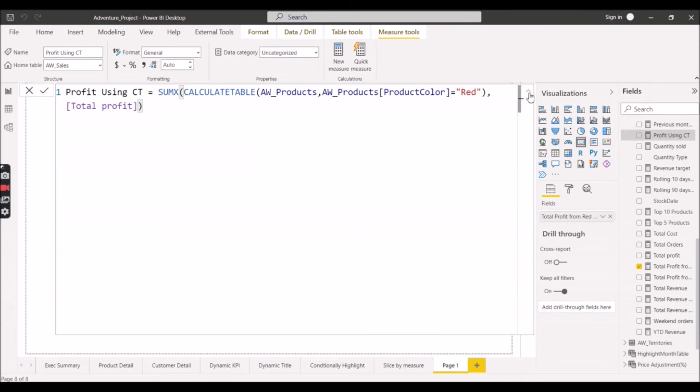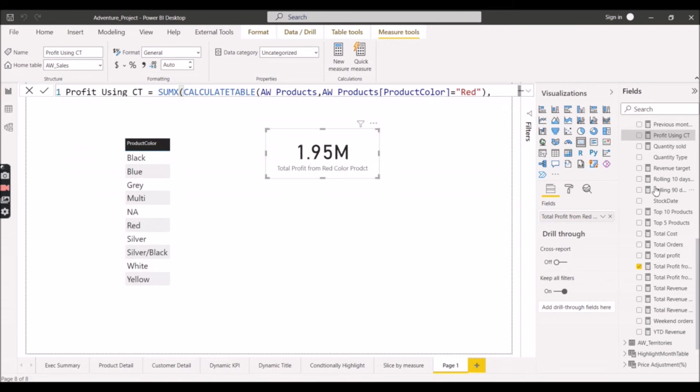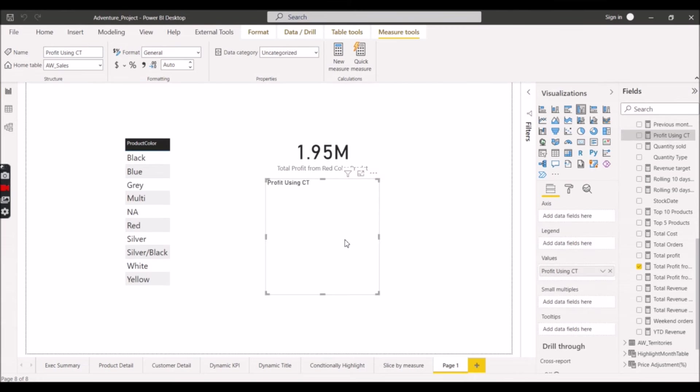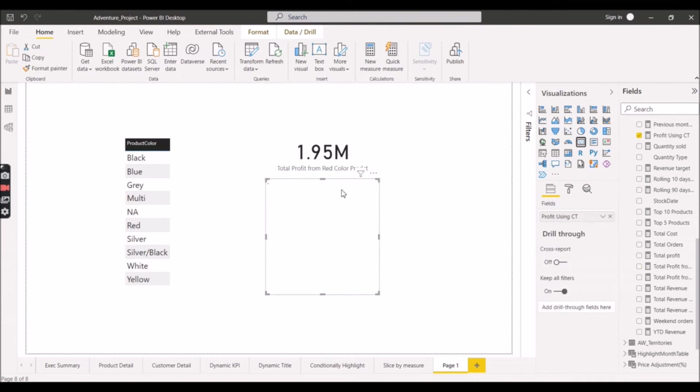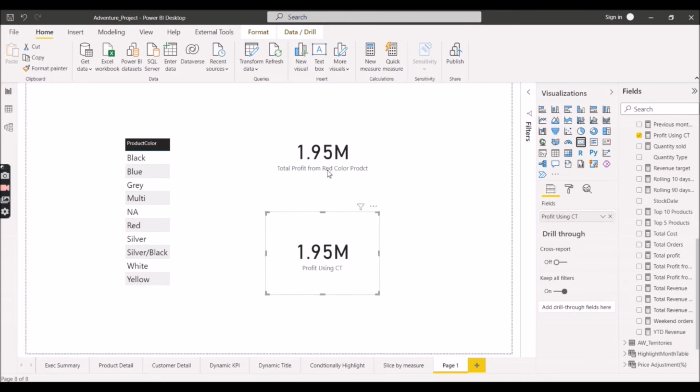Let's see the result now. Profit using Calculate Table. We can see in the form of card what value we are getting. So you can see the same value we are getting from both the measures.